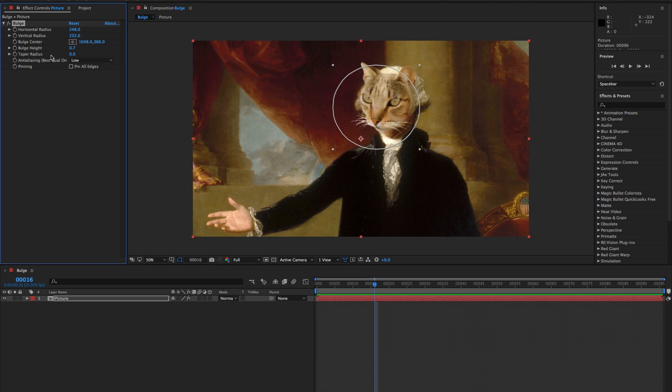Taper radius changes the shallowness of the sides of the bulge and makes for a smoother looking transition between the affected and unaffected areas.